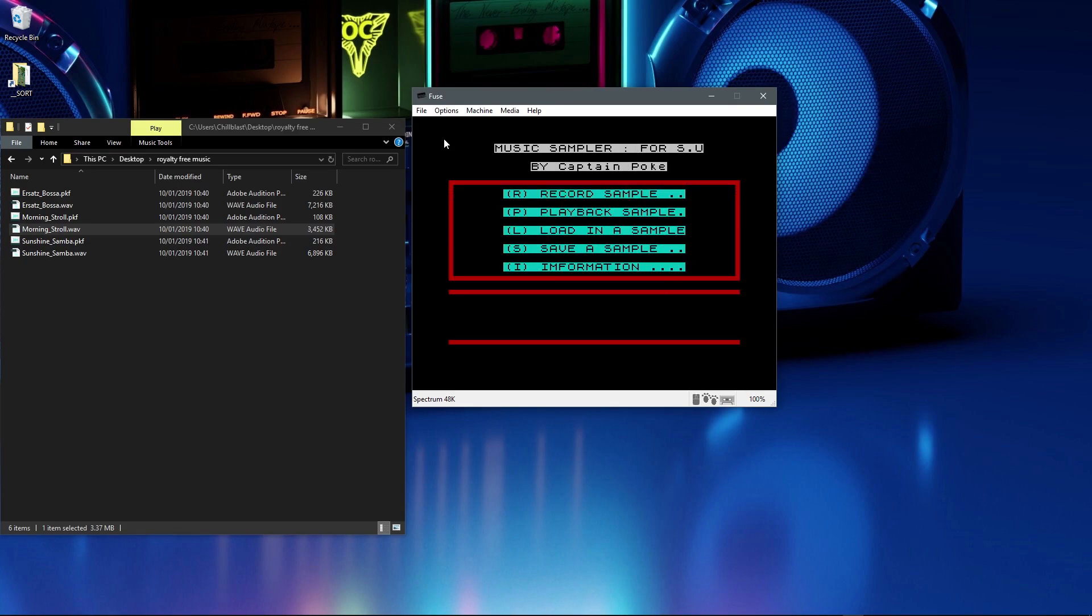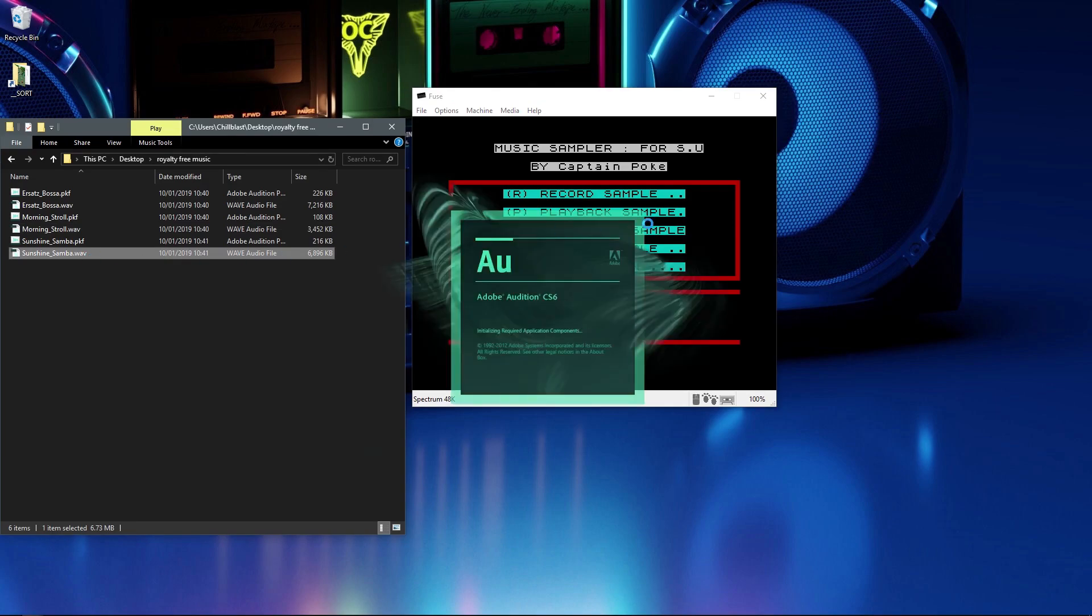Slightly better, but again, it does have quite a unique sound, so let's try the Samba one.